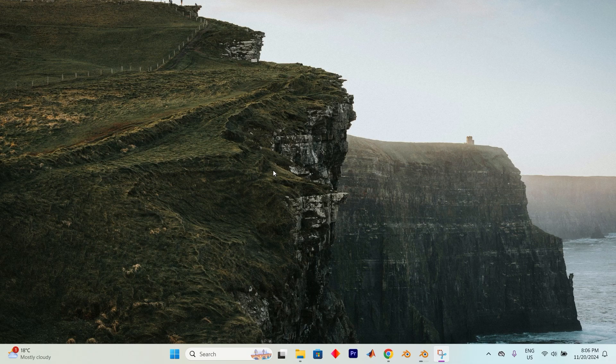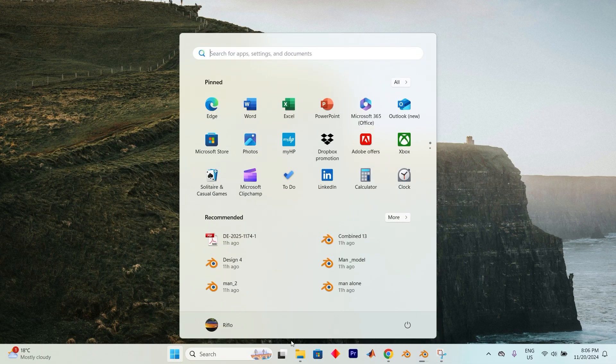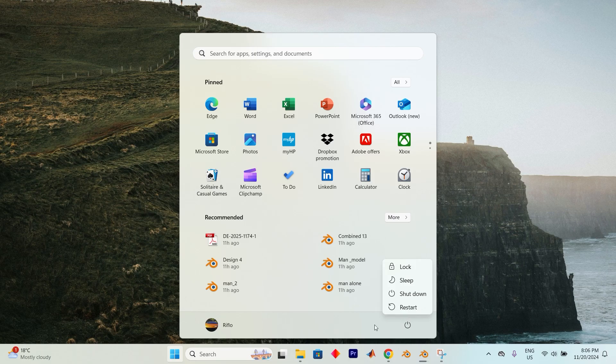The first thing to do is reboot your computer. Just press on this Windows icon. Now click on this power button and restart your device.